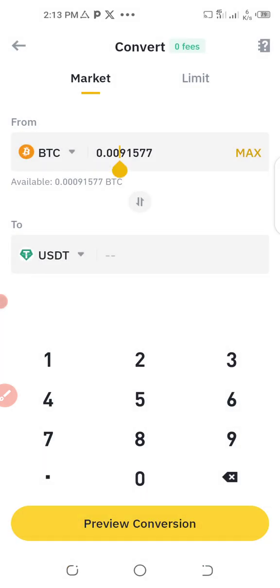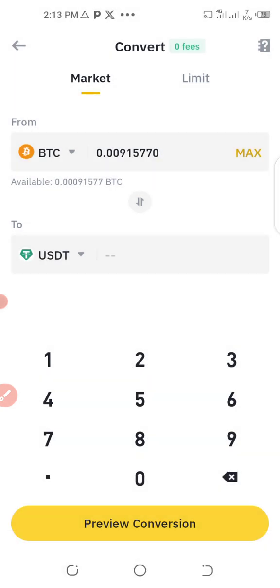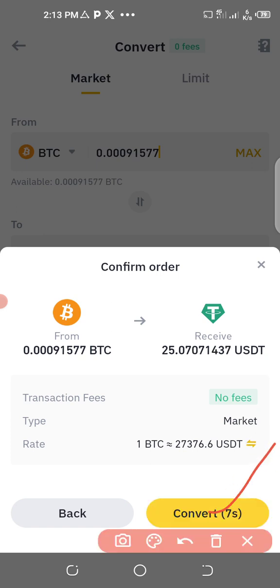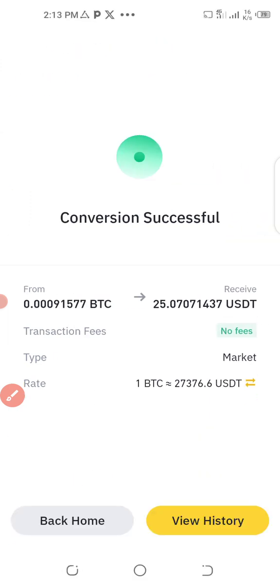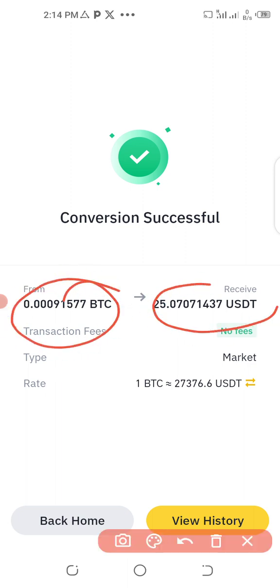I enter the correct balance — 0.0091577 BTC — and preview. The conversion shows I'm going to get 25.07 USDT. So I click on Convert to proceed.